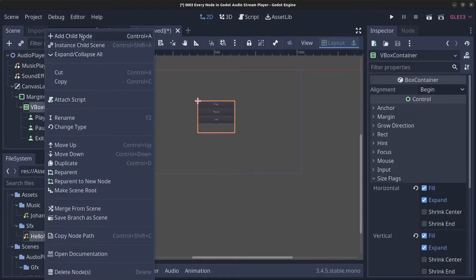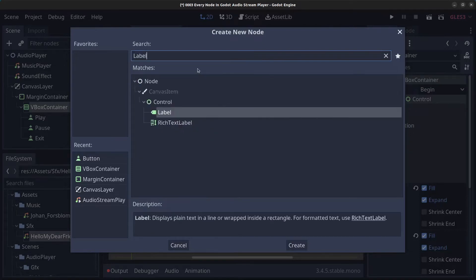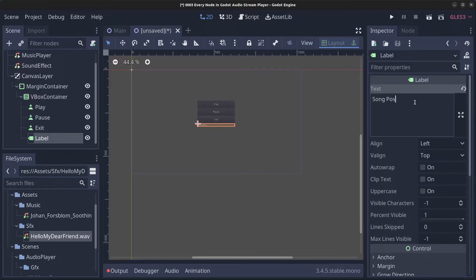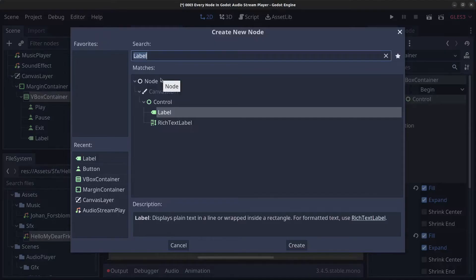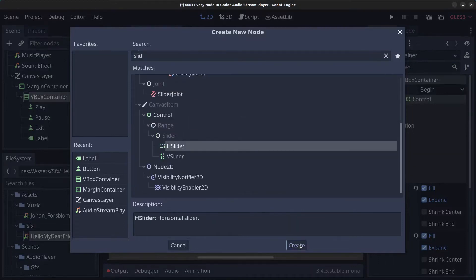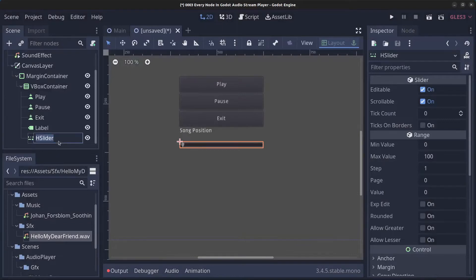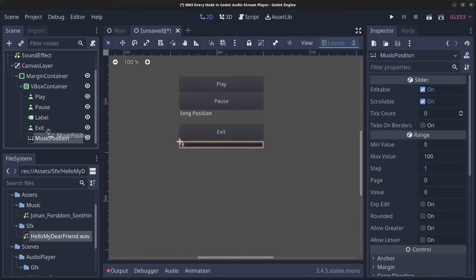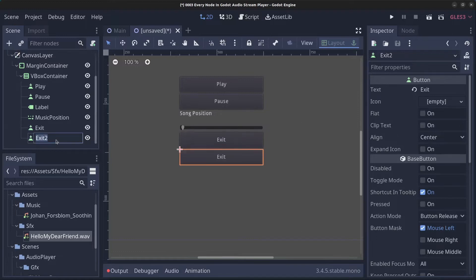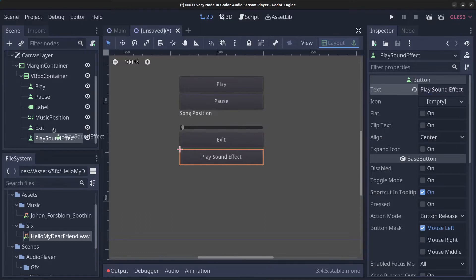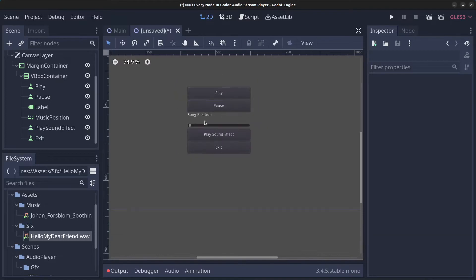Right-click the VBoxContainer and add a Label, setting the text to 'Song Position'. Then add a HorizontalSlider and rename it MusicPosition. Rearrange it under the PauseButton. Finally, duplicate the ExitButton and rename the copy to PlaySoundEffect, setting its button text to 'Play Sound Effect'. Move it above the ExitButton.